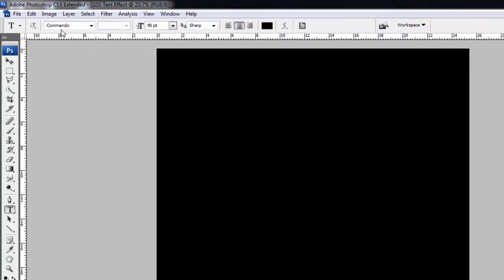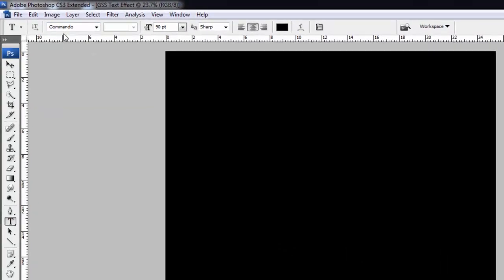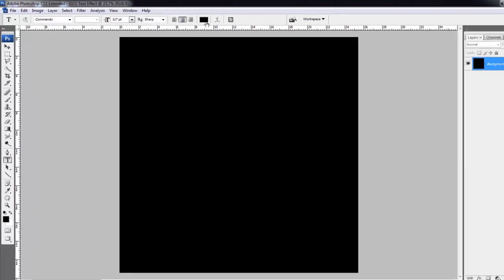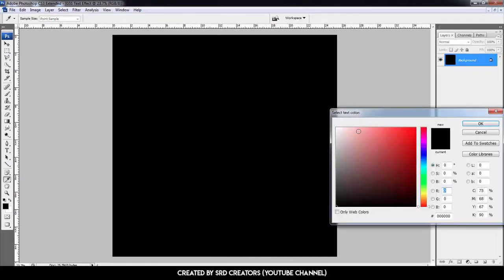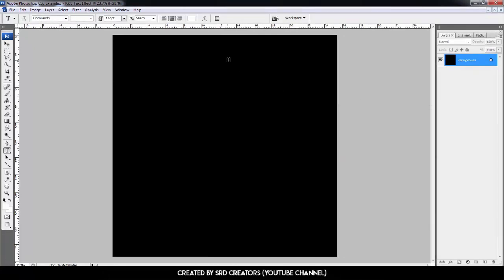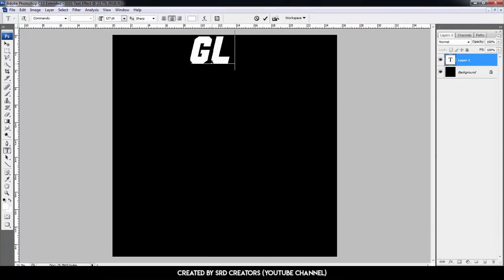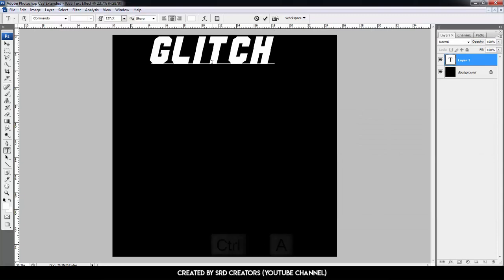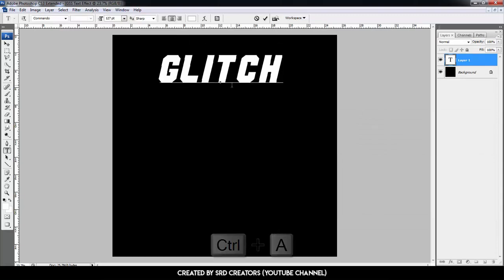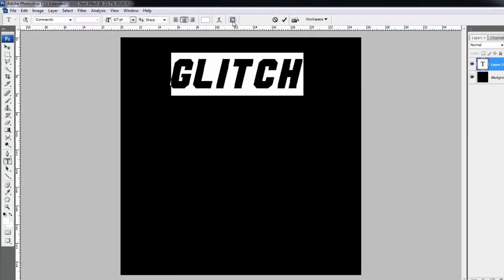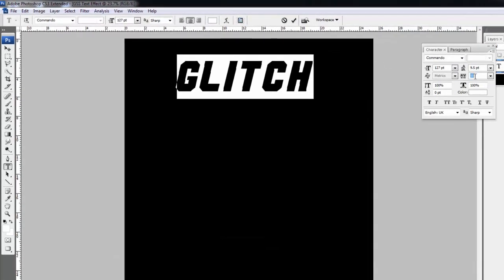Select the text tool. Font family is Commando, size is 127 points, align center, color is white. Type whatever you want — I type 'Glitch' here. Press Ctrl+A to select all, go to the Character panel, and change tracking from 0 to 50.